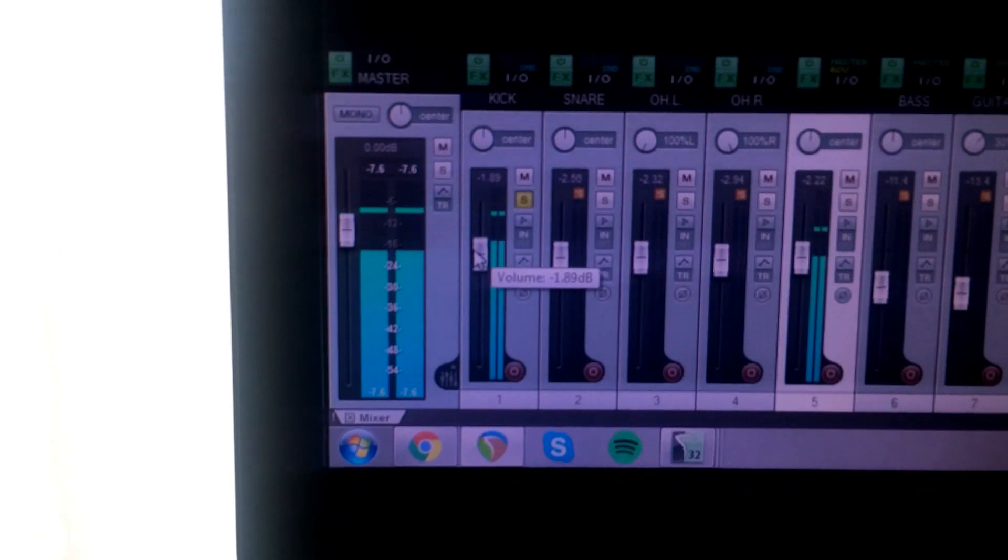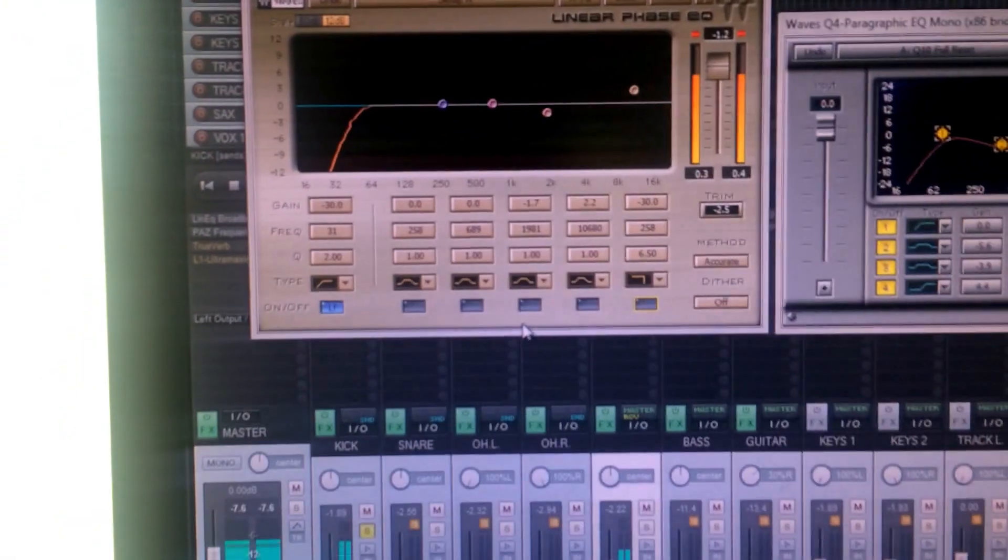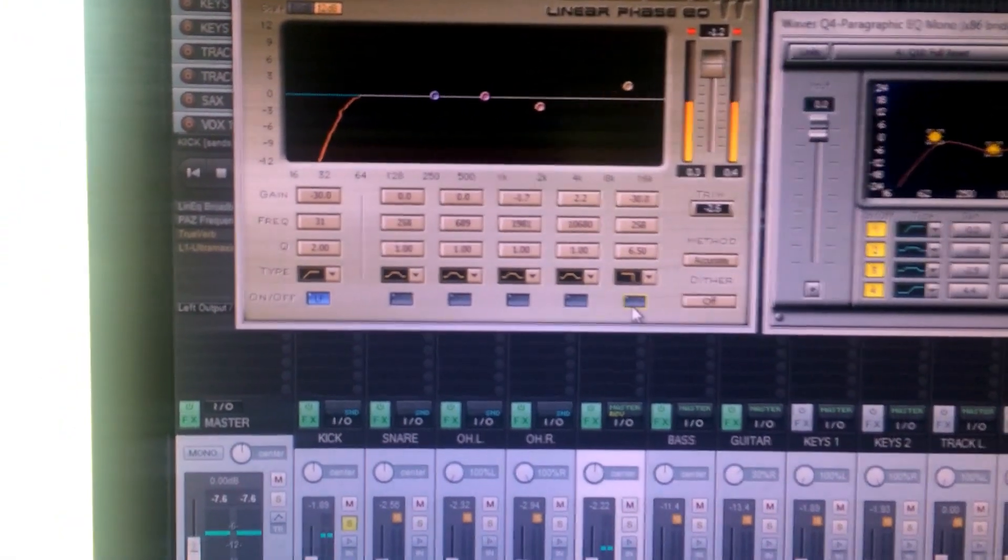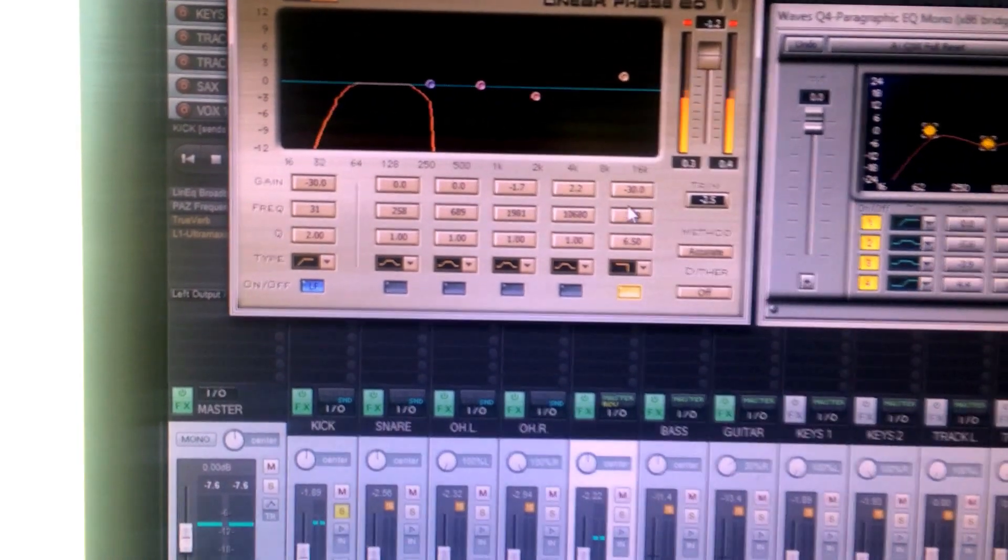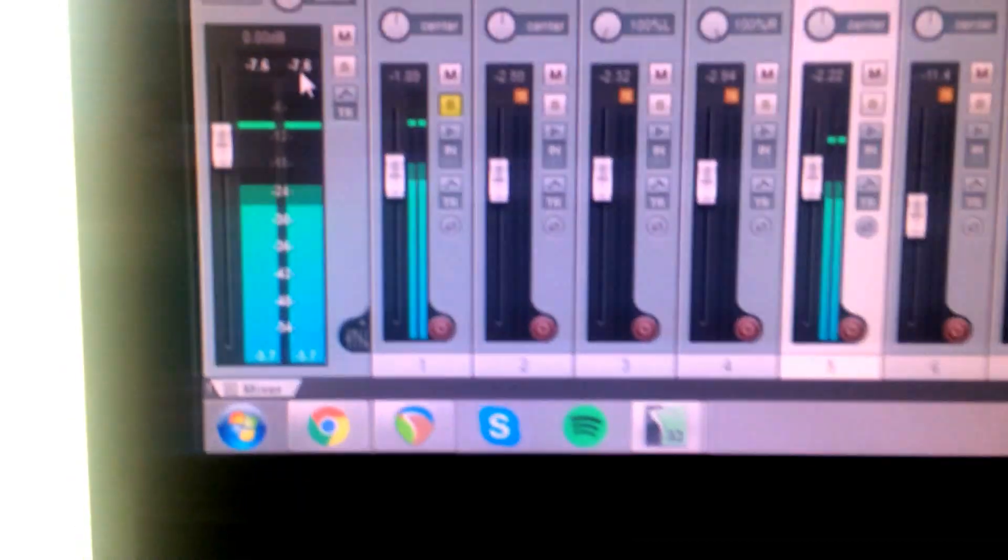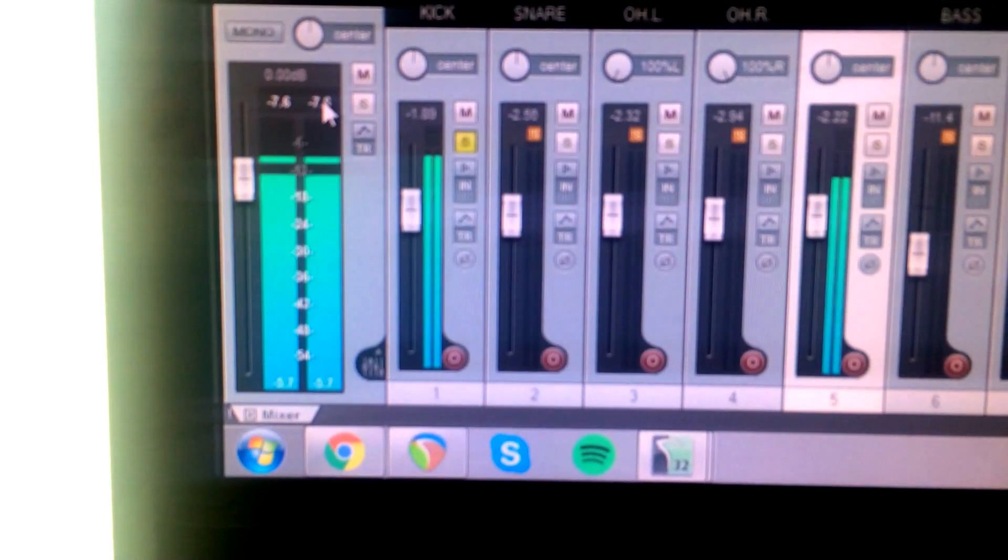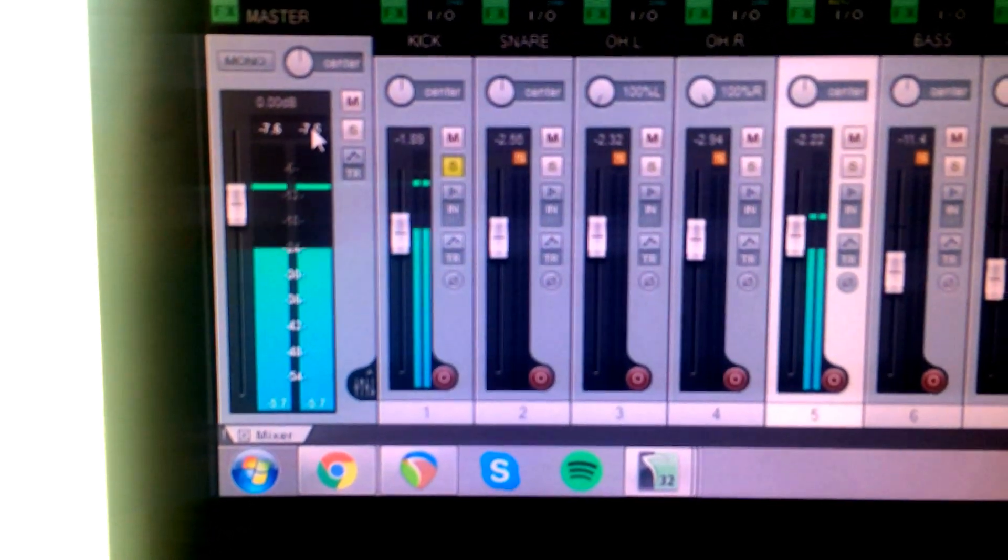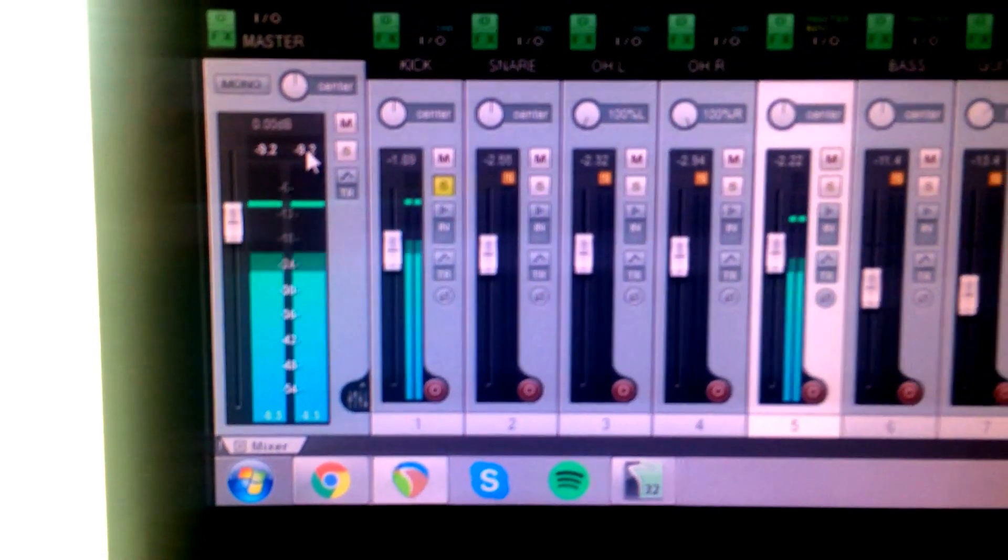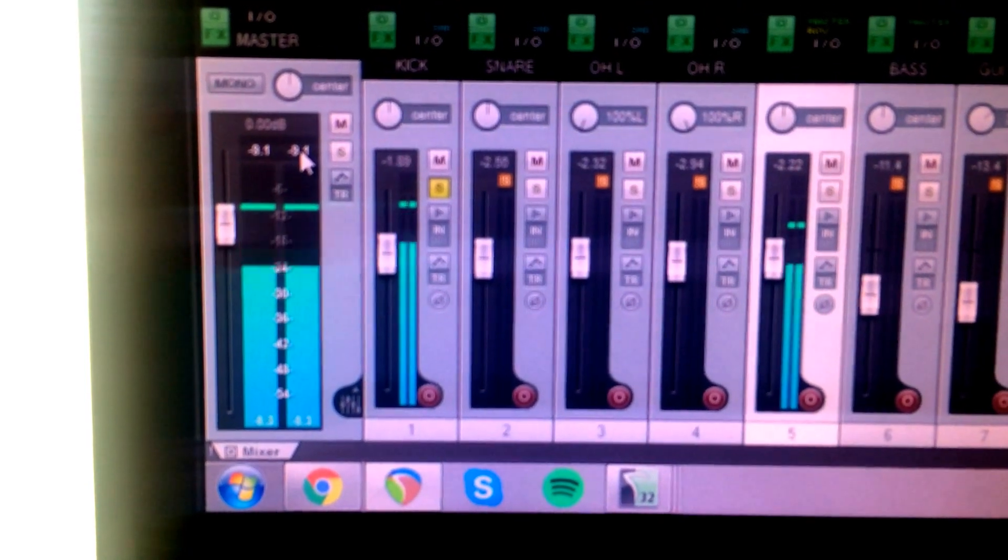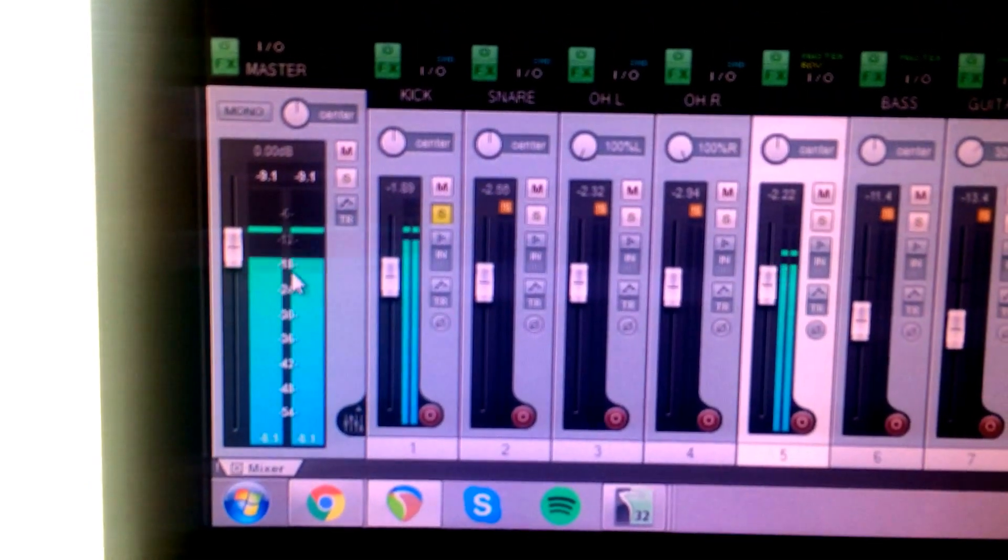Alright, so now let's go ahead and band limit the media that would be getting to that mix by introducing a low-pass filter. This one's set at about 260 Hz. So this is now the media that the input of your self-powered sub or even your passive sub would see. This is what would be getting to the input of the amplifier.